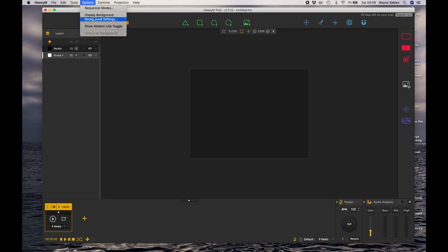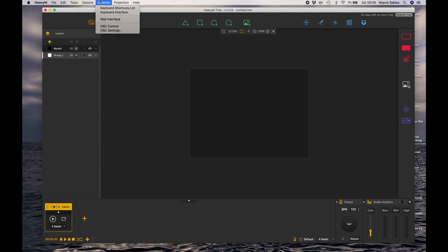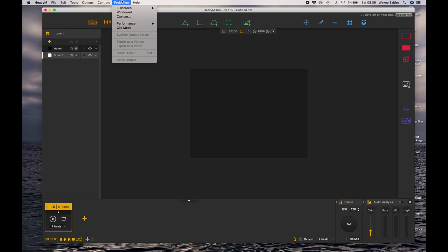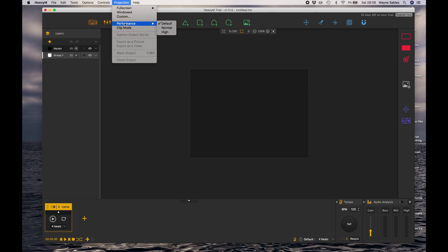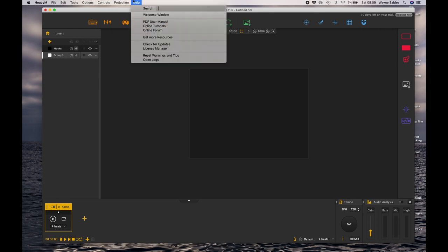In the Options I can have sequence modes, display background, look at background settings, controls, create keyboard shortcuts which we'll discuss, and have a MIDI interface or an OSC control, again which we'll discuss later. In Projection I can have a fullscreen, Windows, customs, performance mode, or clip mode.